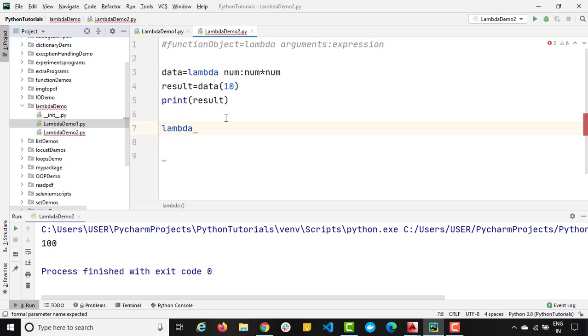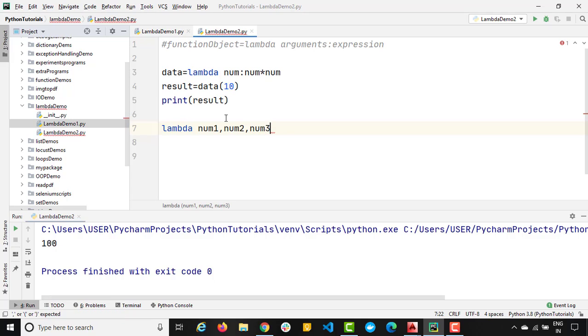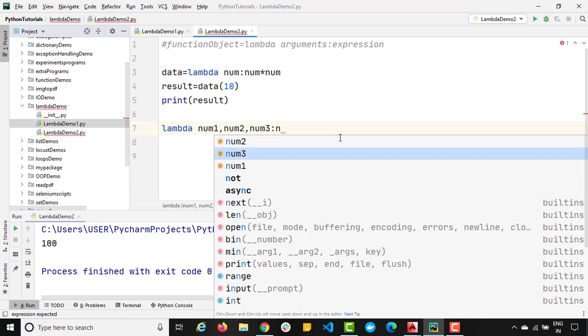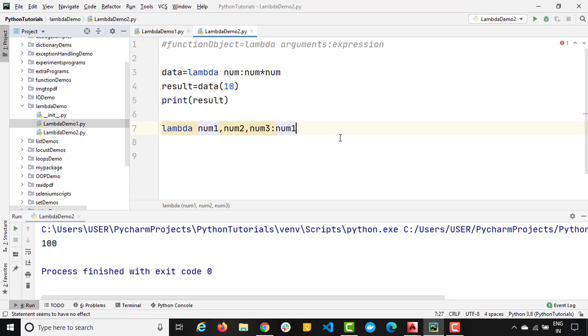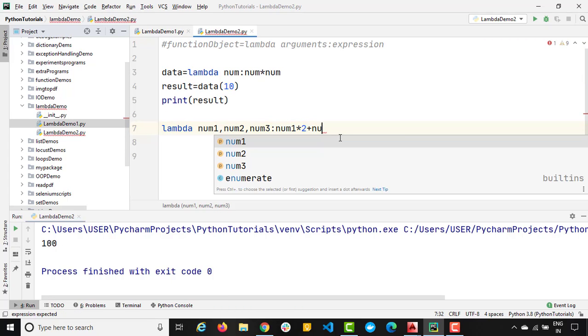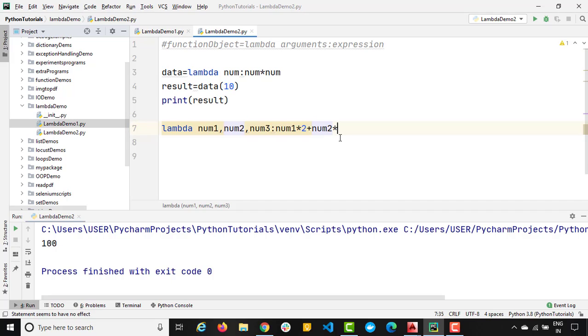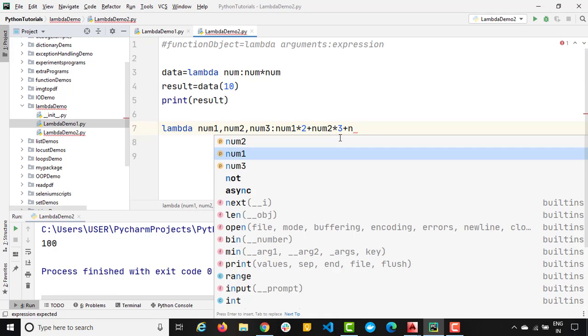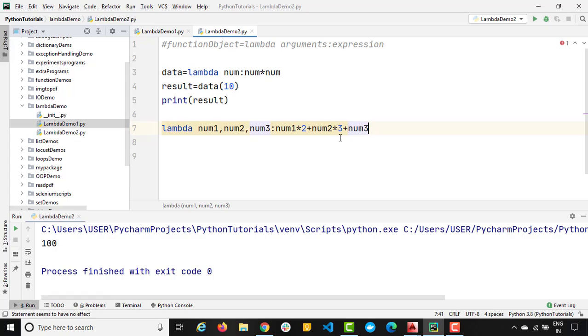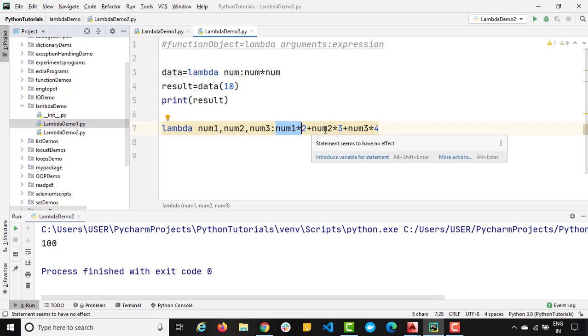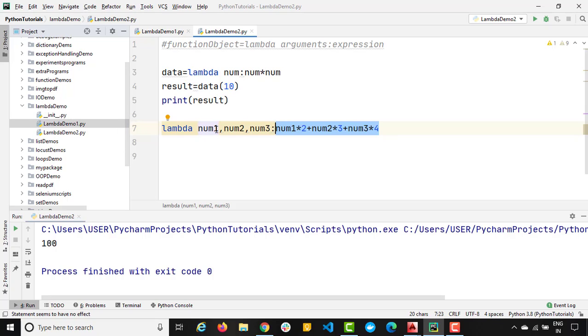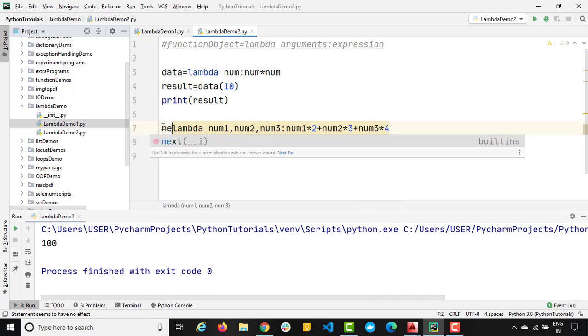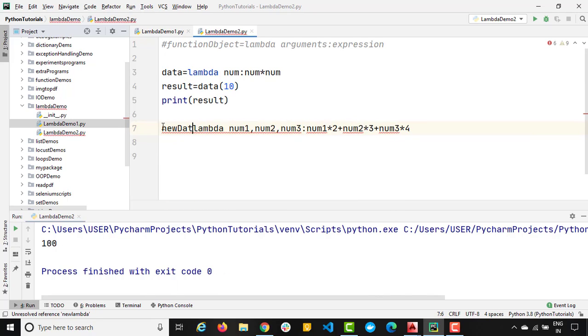So in that case, let's say I just want to have again one more anonymous function. Let's say lambda is the keyword. This time, I want to pass three arguments. So let's say num1, comma num2, comma num3, and colon. So num1, which we will simply do into two, plus whatever second number we have, multiply this number by three, add the result number three that we have, do this multiply by four. So you can see number one into two, plus number two into three, number three into four, this is my expression, and these are the number of arguments that I will be passing. So finally, I will get the function object, let me store this into new data.